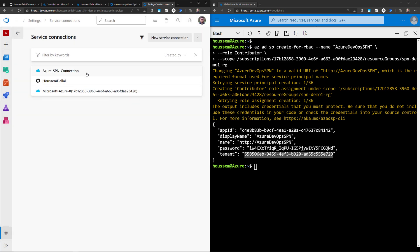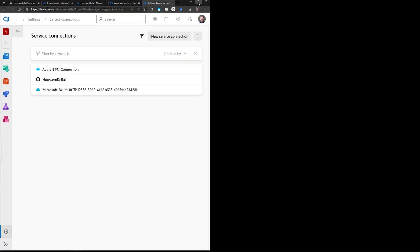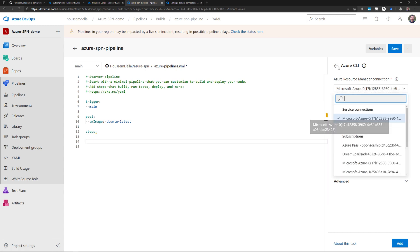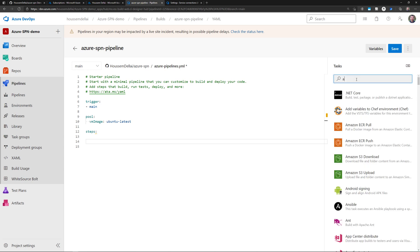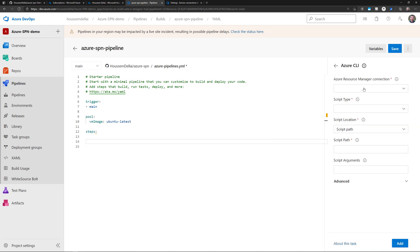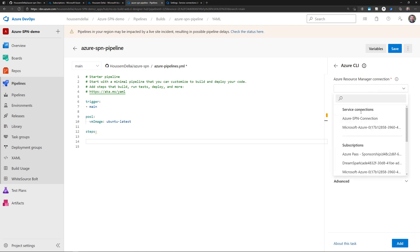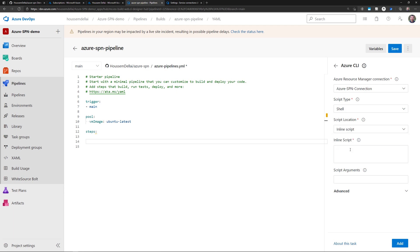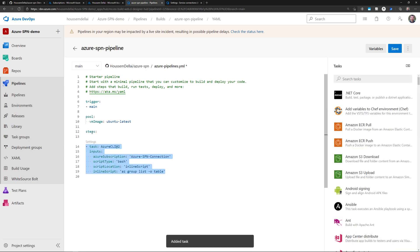Now I just need to provide a connection name — I'll call it Azure SPN Connection. After verifying and saving, it will be added to my list of service connections. Getting back to my pipeline and going to the Azure CLI task, I'll add an inline shell script to run az group list -o table, just to list the resource groups I have access to, and add this task to the pipeline.